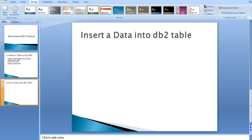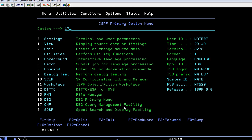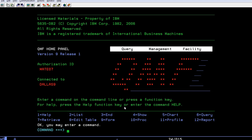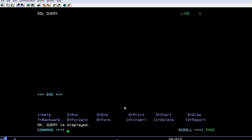...the mainframe system and connect to QMF. Let's enter a query on how to insert data into a table. In the last video, I showed you how to create a table. Now...